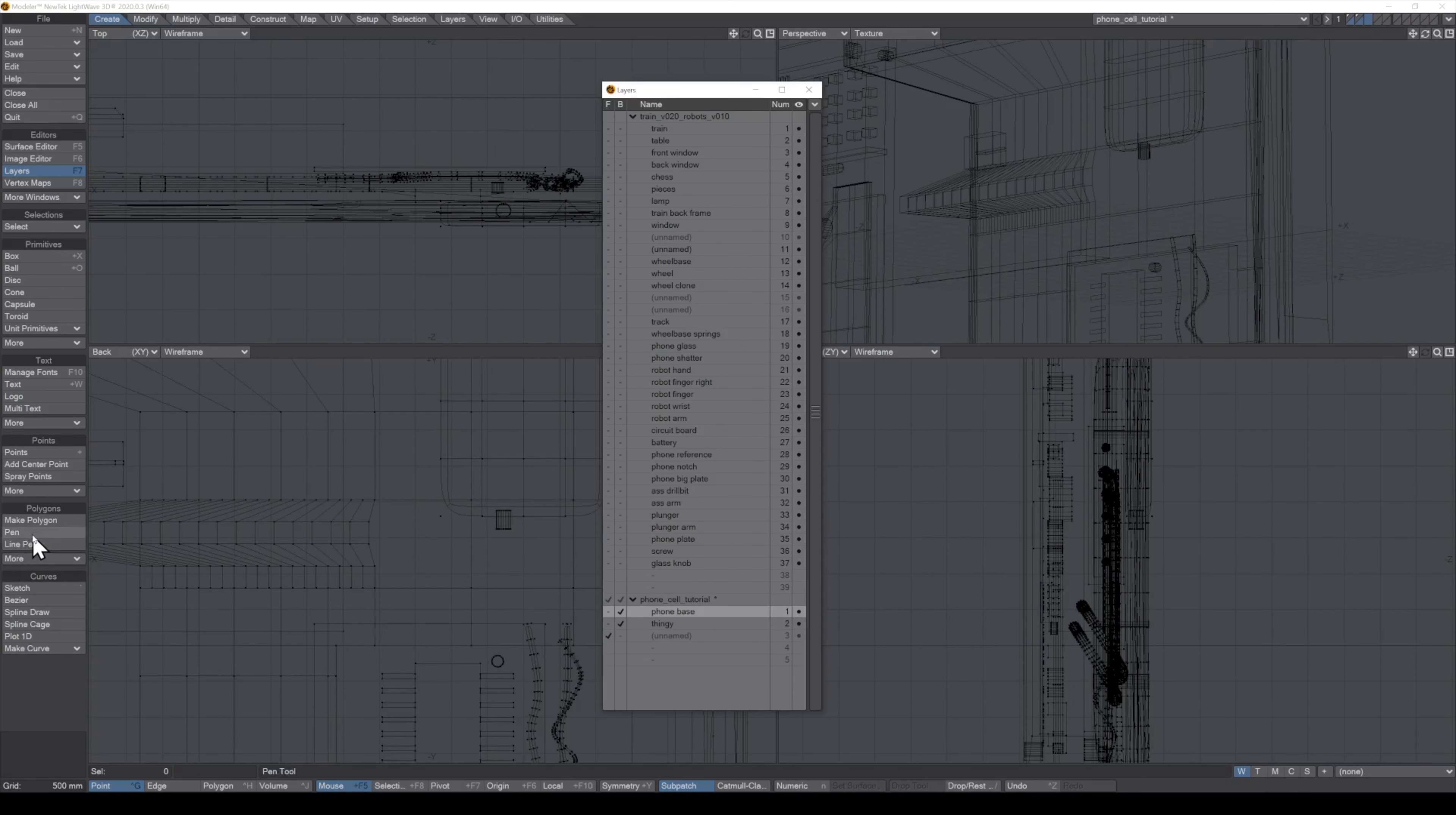Today, we're going to see how to do Rail Extrude in Blender. Well, that's what we called it in Lightwave anyway.